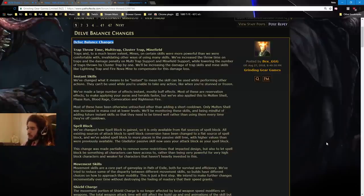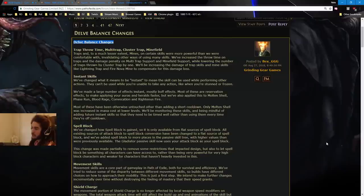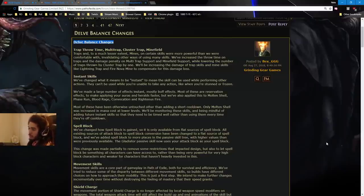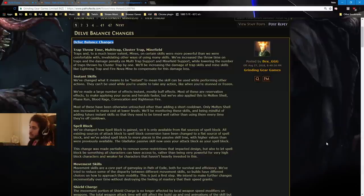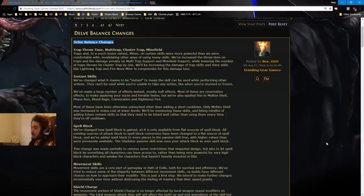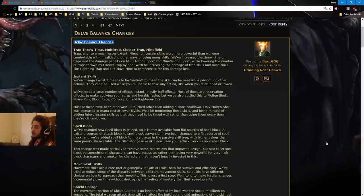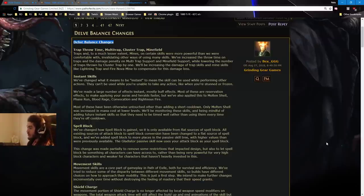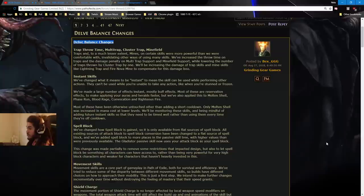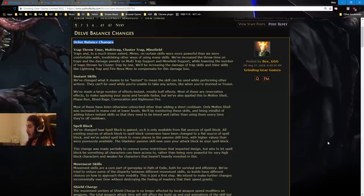Instant skills. We've changed what it means to be instant to mean the skill can be used while performing other actions. They can't be used while you're unable to take any action, like when you're stunned or frozen. We've made a large number of effects instant, mostly buff effects. Most of these are reservation effects to make applying your auras and heralds faster. We've also applied this to Molten Shell, Phase Run, Blood Rage, Convocation, and Righteous Fire.